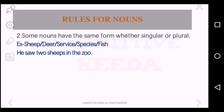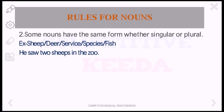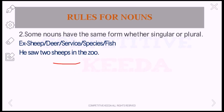Now the next rule: some nouns have the same form whether singular or plural. For example: 'He saw two ships in the zoo.' The words given here are: sheep, deer, species, fish. These are used in singular form always. The form can be singular or plural but the noun should only be in singular form because it has no plural form at all. We cannot use 'ships' — it should always be 'sheep.' So the answer is: 'He saw two sheep.'